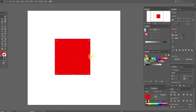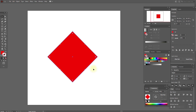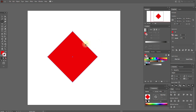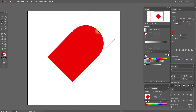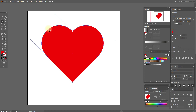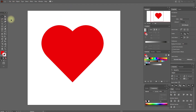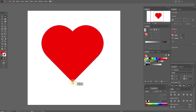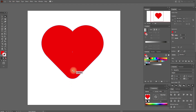Let me show you some easy examples that can blow your mind if you didn't know them. Here we have a simple rectangle. Let's rotate it. Now we need the Anchor Point Tool. Select the middle point, hold Shift and move it. Hold Shift and move the other point. Now we have not just a rectangle but a heart. You can make the corners smoother by selecting the Direct Selection Tool and moving the anchor points up a little.